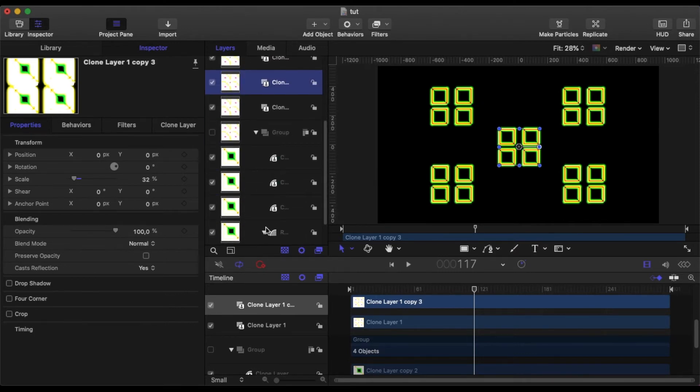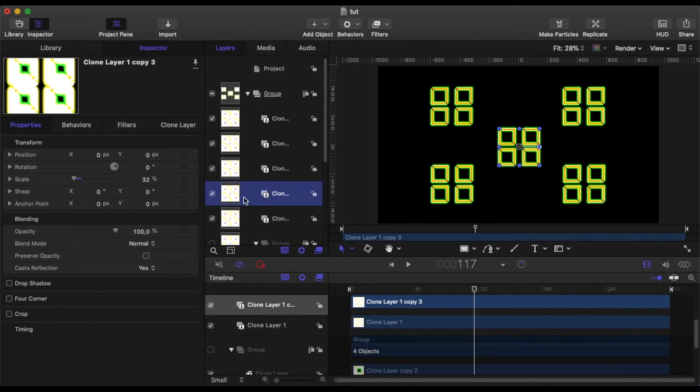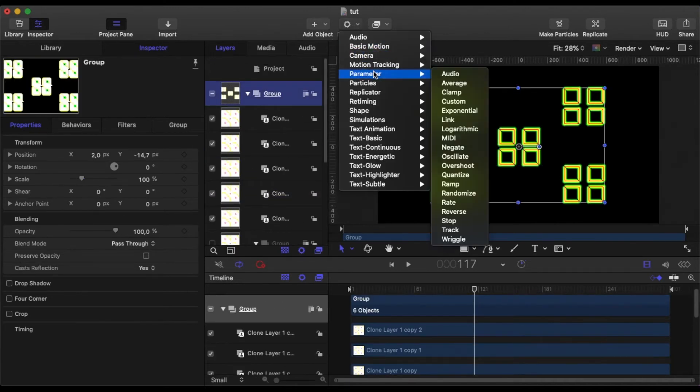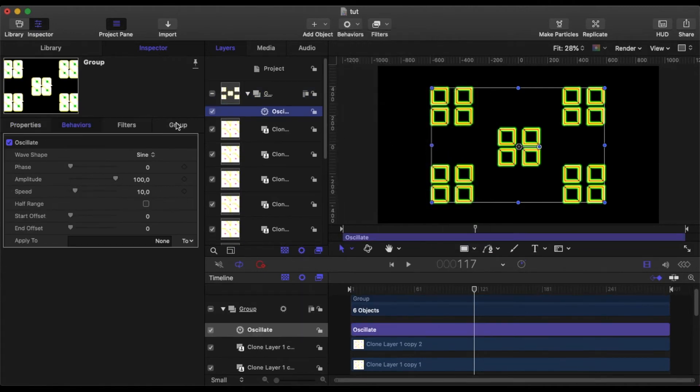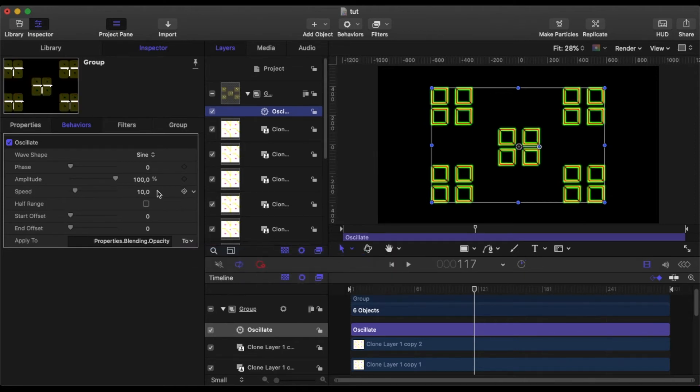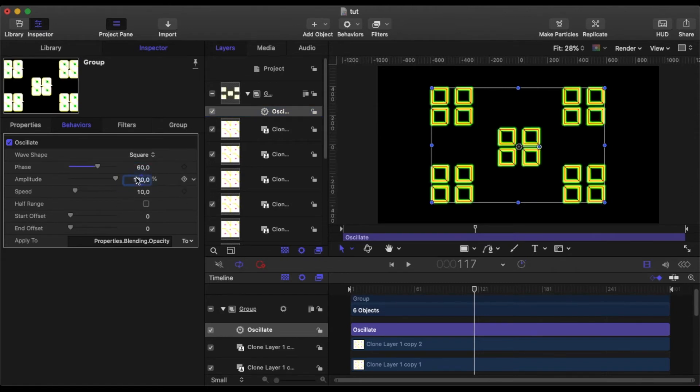And the original group is disabled. But that's okay. Because now I can animate. Go to the group of the five clones. I'll add oscillate behavior. And we'll oscillate on the opacity, of course, to get flashing. We'll make the wave shape square. The phase at 60. Amplitude 80. And the speed to 60.